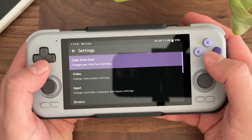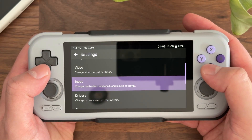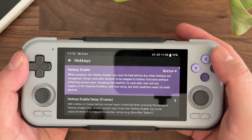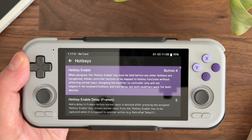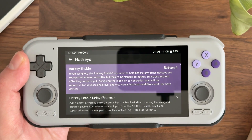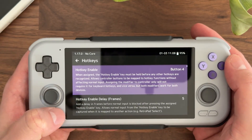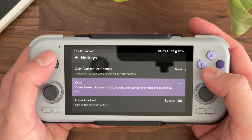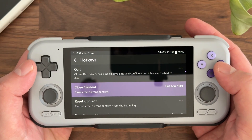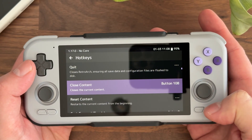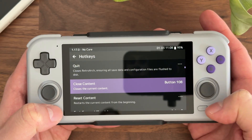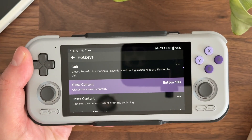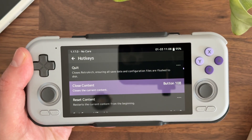Once you have that set, the other setting to worry about is in the Input settings under Hotkeys. The buttons used here will probably differ depending on your device. I'm using a Retroid Pocket 4 Pro, so I have my hotkey set to the back button, but you can set that to whatever you want. The key value here is something called Close Content. I have Close Content set to the Start button, so pressing Back plus Start closes the existing content. That setting, combined with Quit on Closed Content, will fully close RetroArch.